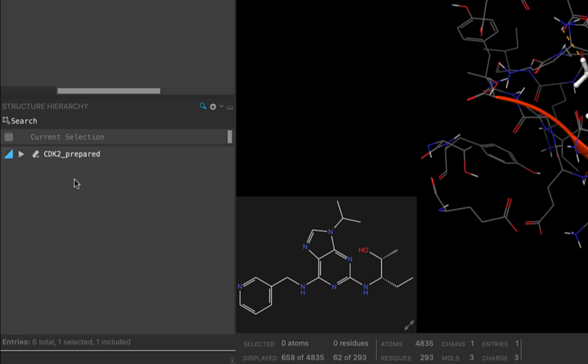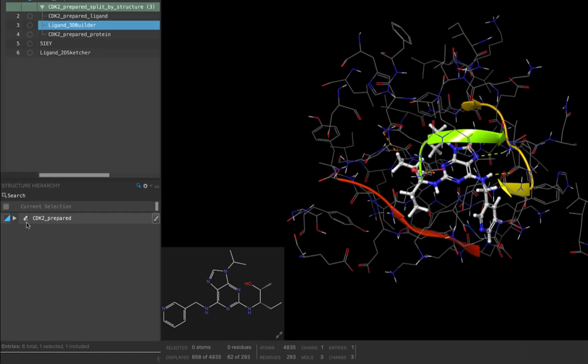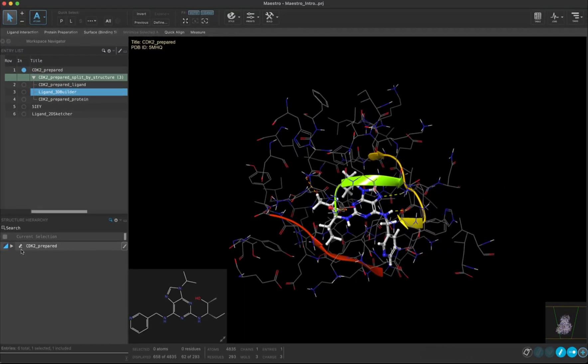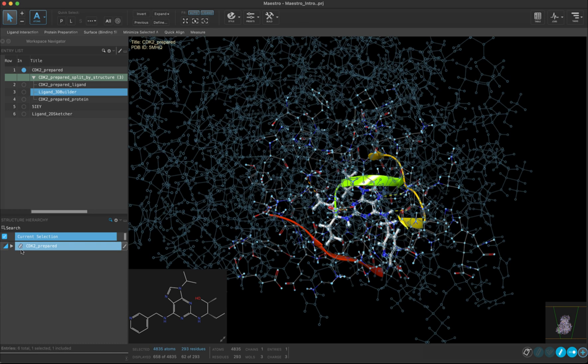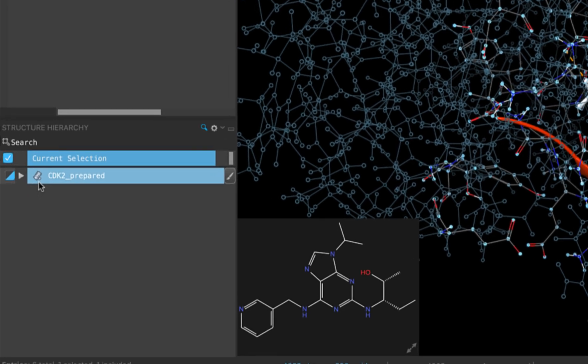Let's go down to the bottom left corner of the interface where we will find the structure hierarchy table. You can see we have one entry included in the structure hierarchy. This is the same entry that's included in the workspace. We can change how an entry is displayed by using the structure hierarchy.